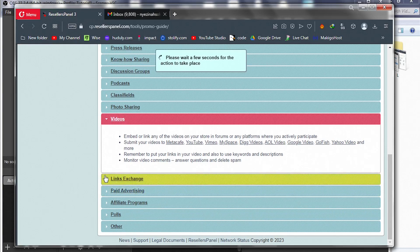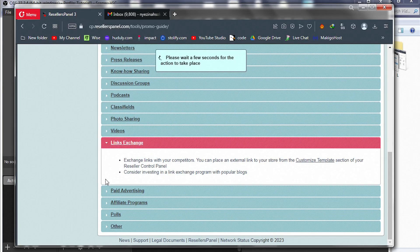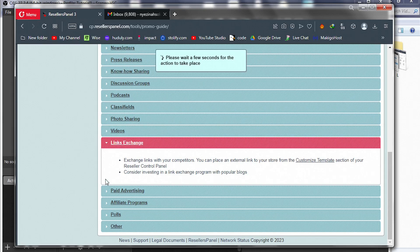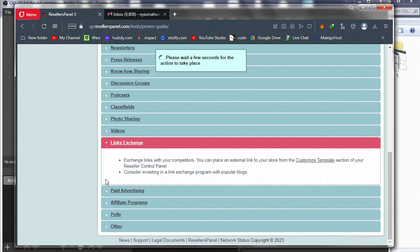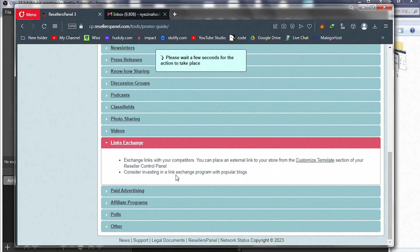We have link exchange. Exchange links with your competitors. You can place an external link in your store from the customized template section of your reseller control panel. Consider investing in a link exchange program with popular blogs.